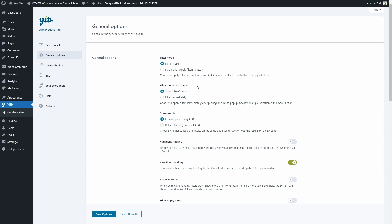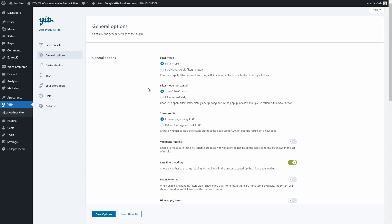Then we have the filter mode for horizontal filters — we can choose to show a save button or to filter immediately, similar to what we have here. We also have the option to show results in the same page using AJAX or to load the results on a new page without AJAX.